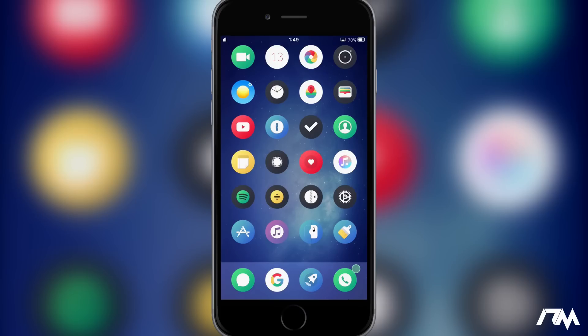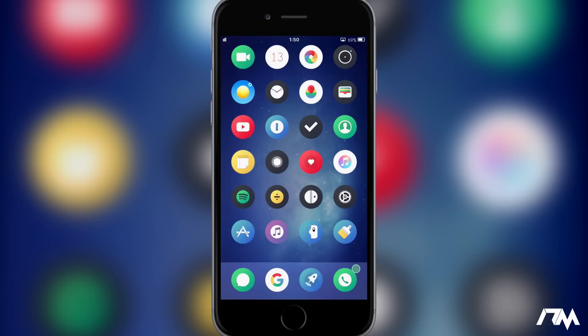Hey what is up guys Jeremy here and welcome back to another tweak video. This is best tweaks of the week number three. If you guys haven't seen the previous episodes I will leave the video links for those down in the description. So if you guys enjoy this week's lineup of tweaks and theme be sure to check out the previous episodes but anyways we're going to jump right into this.